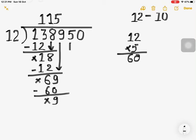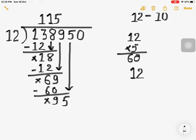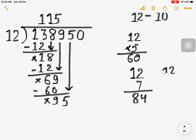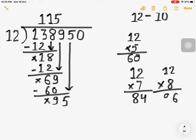We have another number, that is 5. Bring down 5 — we have 95. How many 10s in 95? There are 9 tens in 95, but if you multiply 12 by 9 you get more than 95. 12 times 7 is 84. Let us check: 8 times 12 — 8 twos are 16, 8 ones are 8, so 96. That is more than 95, so 7 times 12 is 84.